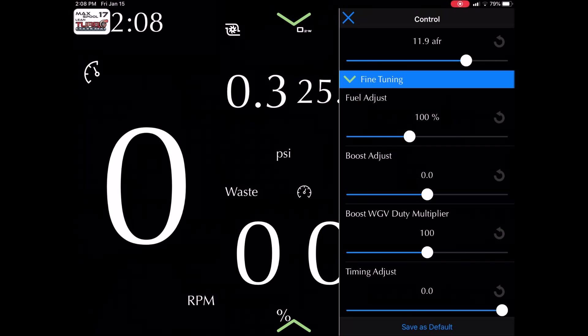So here you got your boost adjust if you want to go up in boost on your tune. So let's say you got a MAX 17, you can crank it up a pound or go to 19 pound. Or you can subtract up to two pounds of boost.